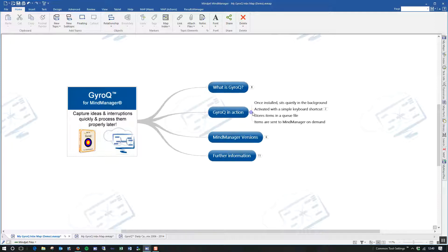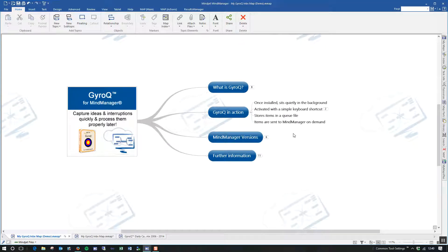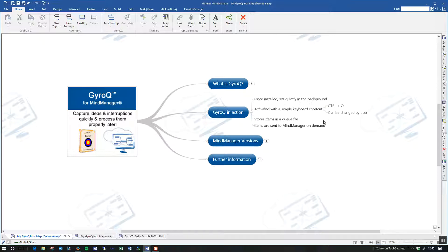So how does GyroQ work? GyroQ is a very small add-in. It's very powerful. And once you install it, it sits quietly in the background of Windows. And when you need it, when you're in the middle of something and you've just had a thought, you activate it with a simple keyboard shortcut. Now, the default for that is Control-Q. You can change this, though, if that particular keyboard sequence interferes with another application or perhaps you'd just like to have a different sequence.